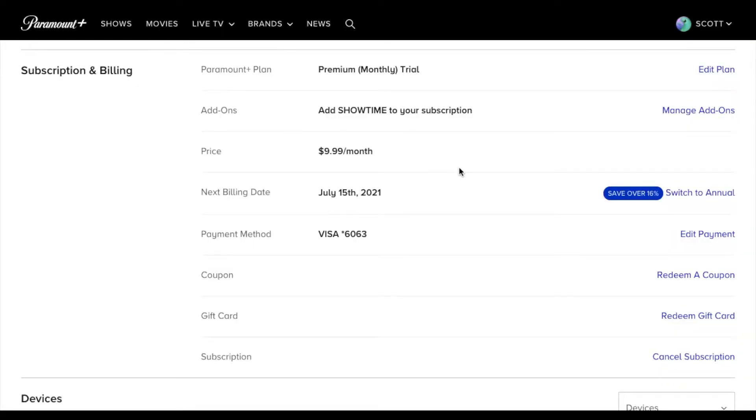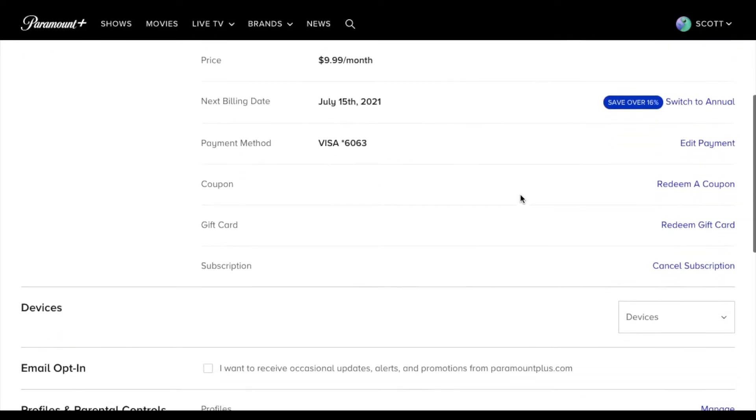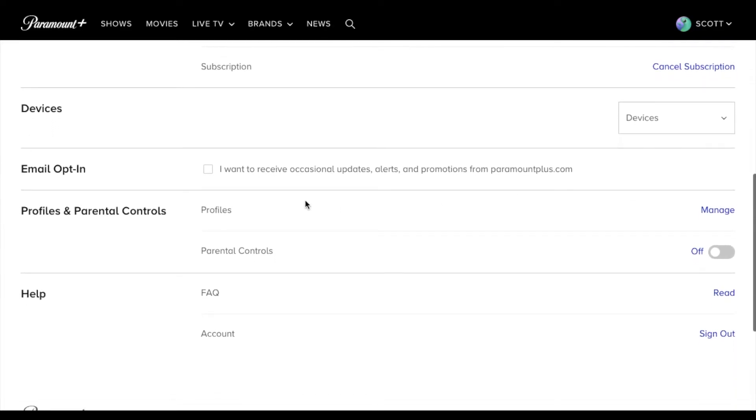So under our account, you can see that we have numerous items that are linked to our specific account. And if I continue scrolling down, you can see that we have this profiles and parental control section. So what I'm gonna do is actually just click this little button on.